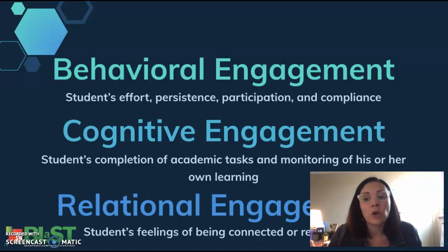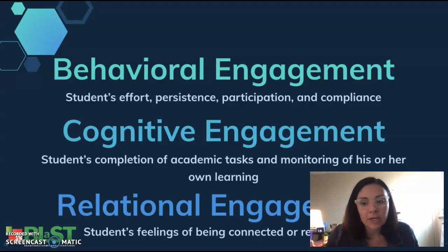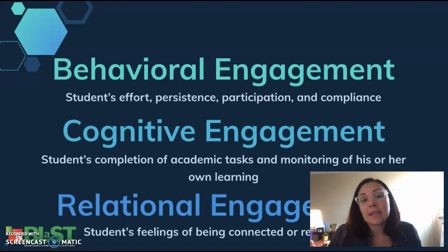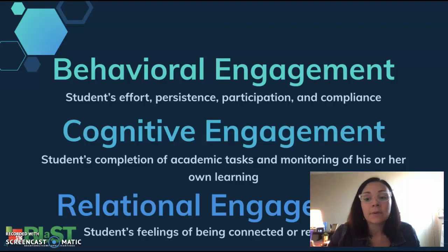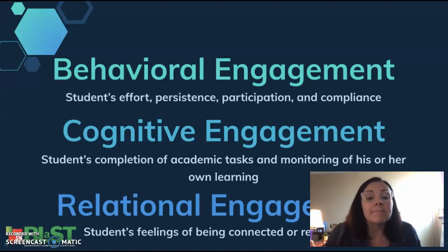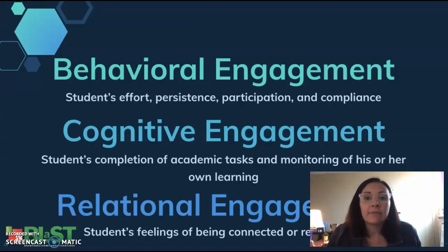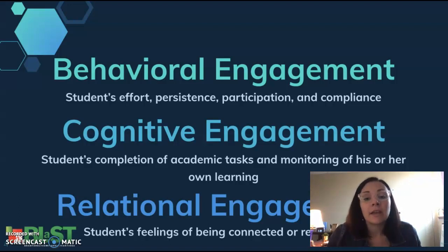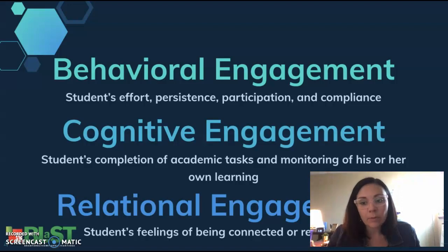It's what's in the grade book — homework completion and participation. Not saying that's right or wrong, but that's sort of how cognitive engagement is usually assessed. Relational engagement is basically the feeling of belonging and being connected with not just classmates but with the teacher as well.